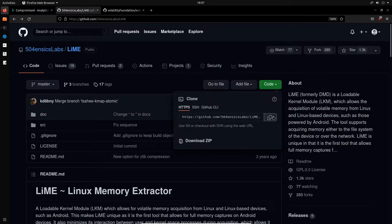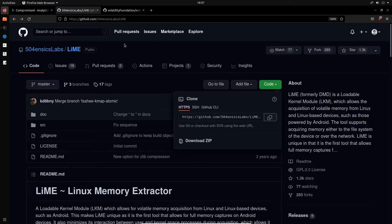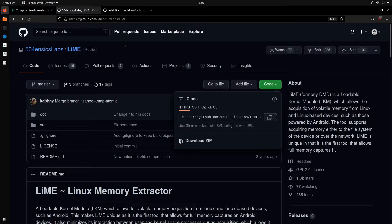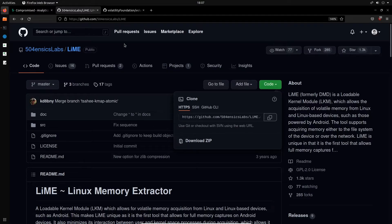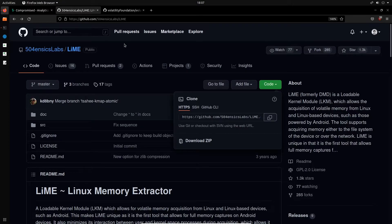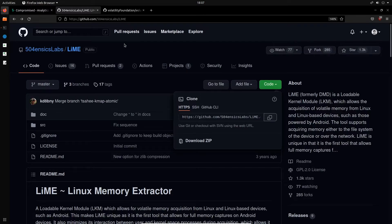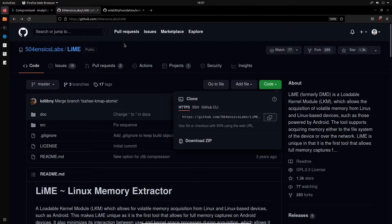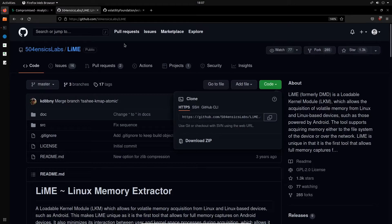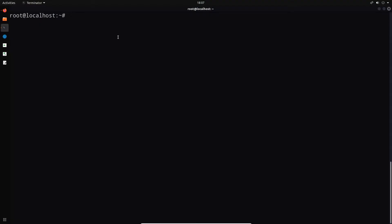In order to install LiME or to set it up, we need to load the kernel object because LiME works in the form of a kernel object, which makes sense because dumping memory requires certain privileges and also interacts with kernel space as well. So clone this repository on the infected system. Now, one thing I have to mention, and this is very important, is that you can build LiME on your own system and then transfer the actual kernel object to the infected system. But the problem with that is when you're doing cross-compilation, you actually need to compile it with the same kernel version that's running on the infected system.